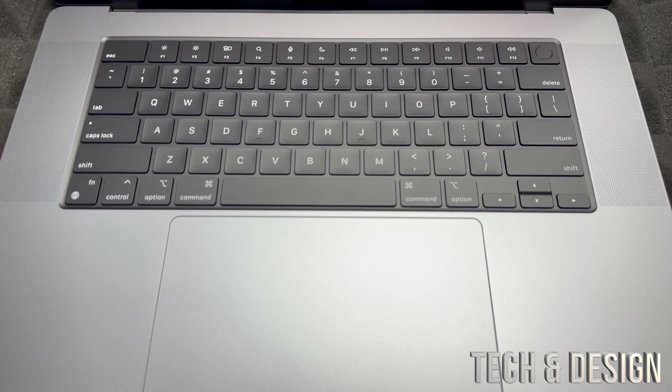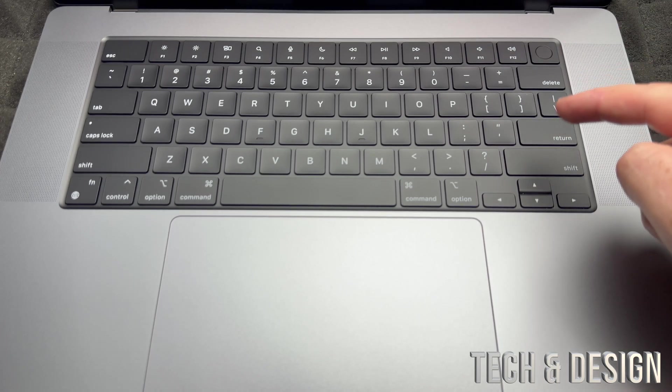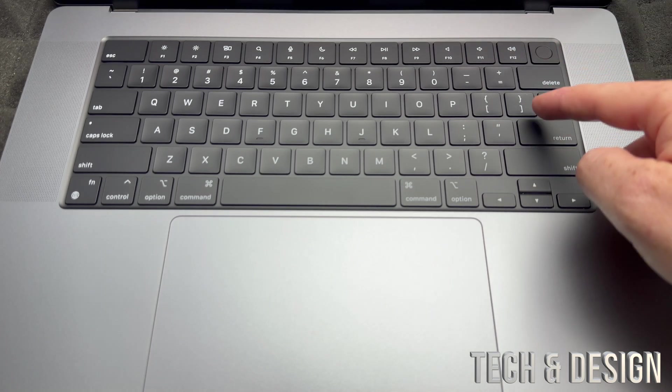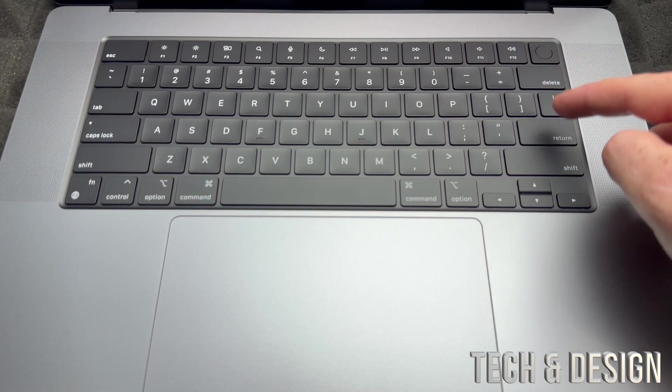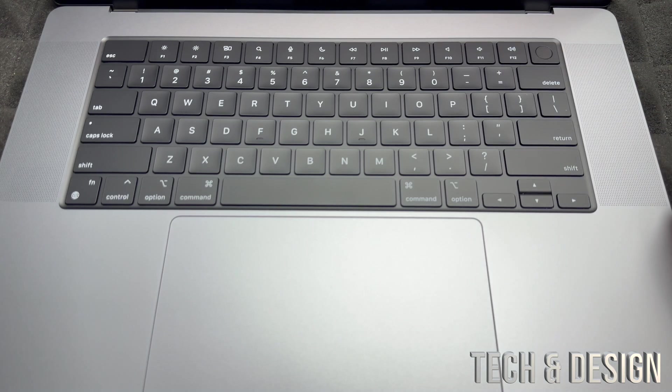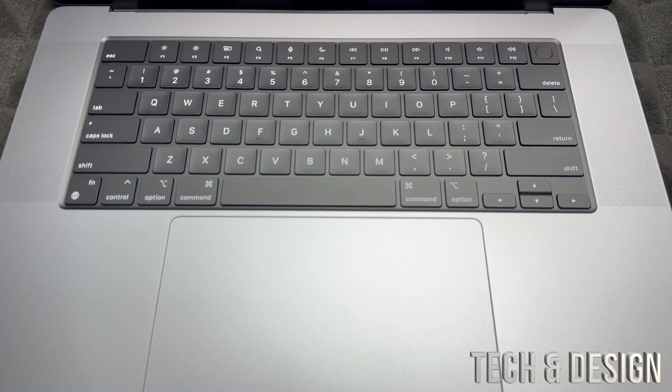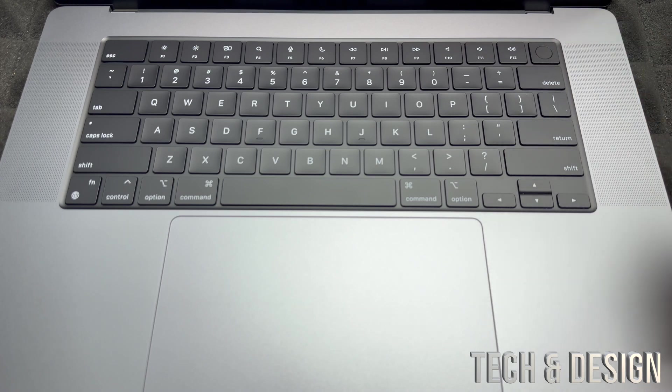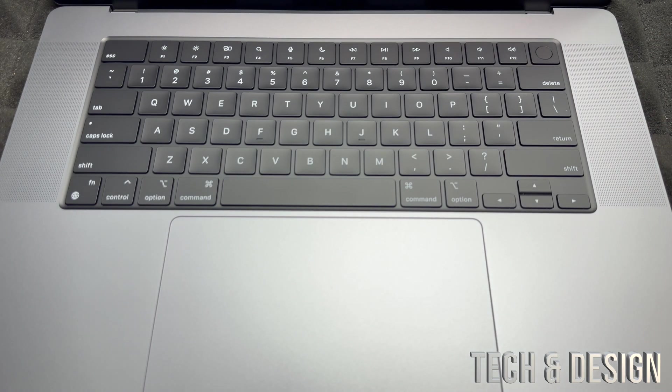So if you ever need to force shut down your Mac, you're going to hold onto that button until it turns off. Or if your Mac doesn't turn on, you would press that button to turn it on.